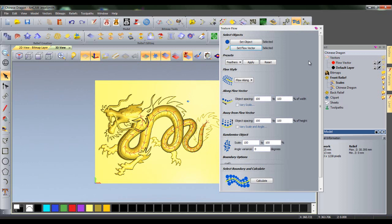You will notice that arrows have appeared on my Flow Vector. This shows you which direction the object will be pasted in. So the scales in this instance will be pasted from the tip of the tail to the top of the neck.